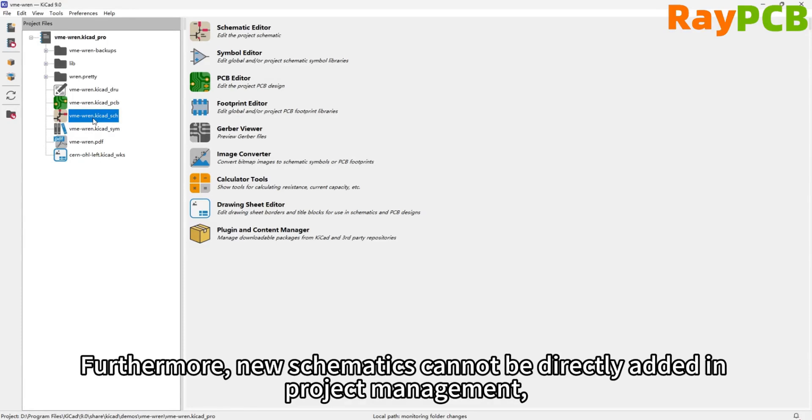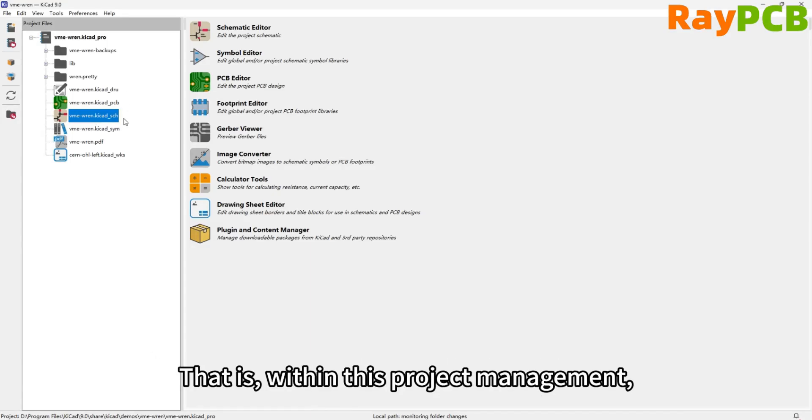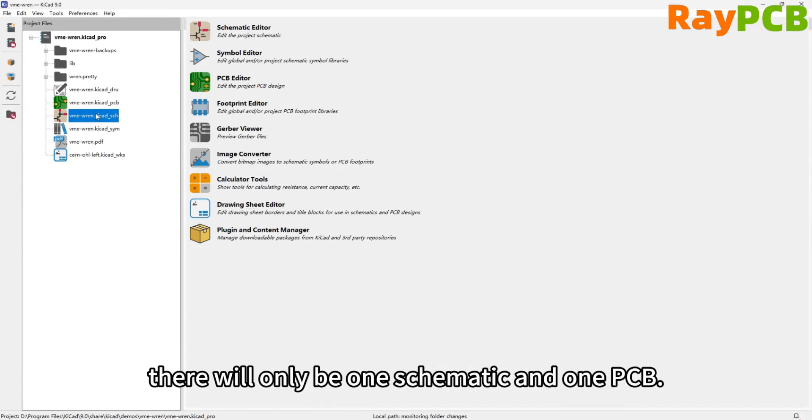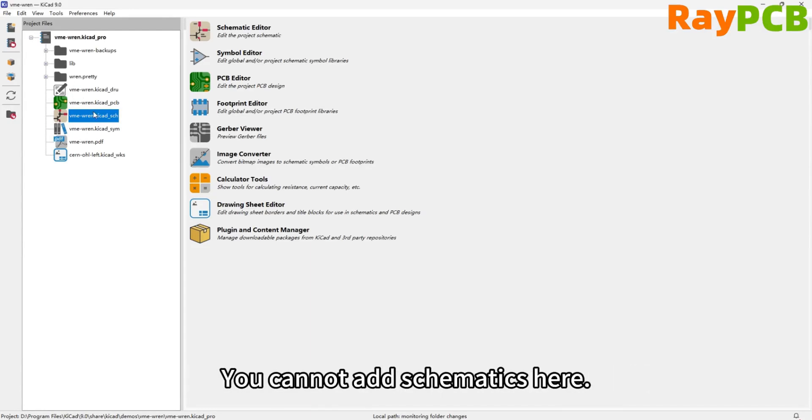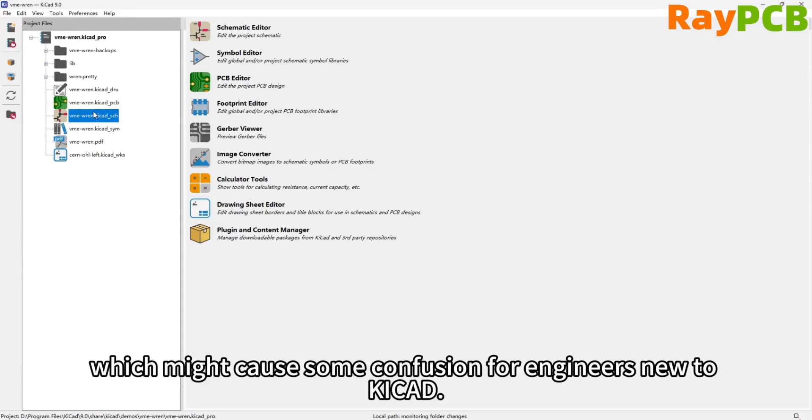Also, you can't directly add new schematics in project management, whether it's creating a new one or adding an existing schematic to the project. In this project management interface, there will only be one schematic and one PCB. You can't add schematics here. This is different from mainstream PCB design tools and may cause some confusion for engineers who are new to KiCad.